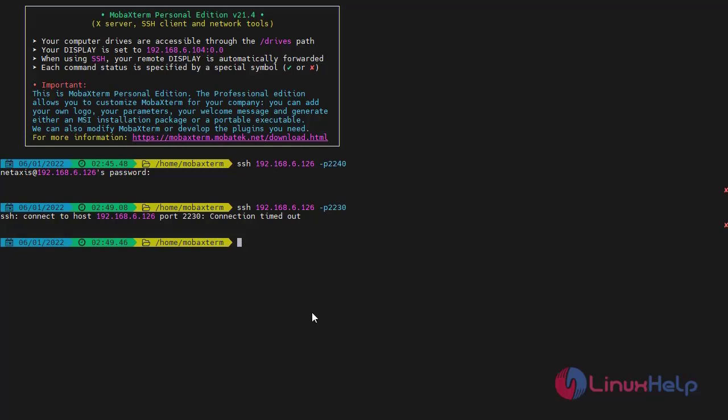With this, the process of configuring deny and redirect SSH port on CSF in Linux Mint 20.2 has come to an end.